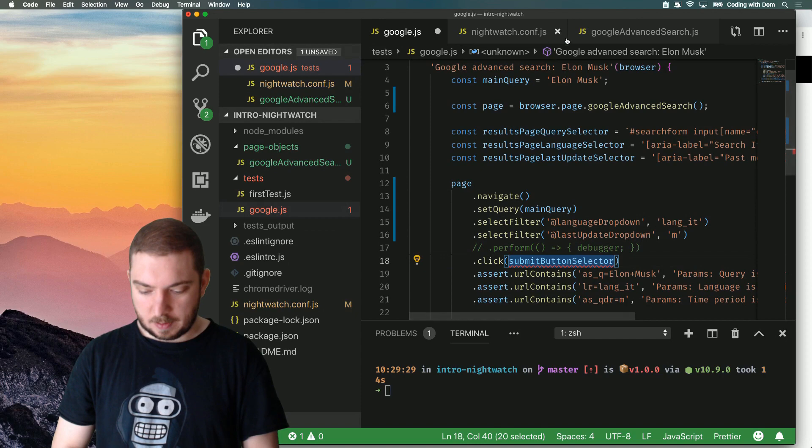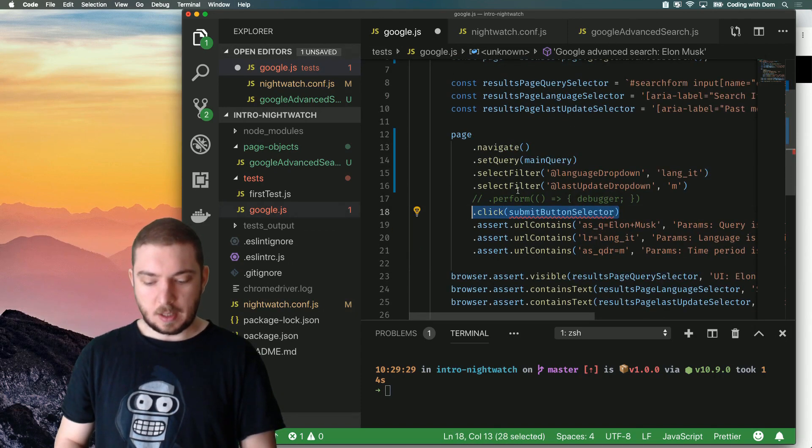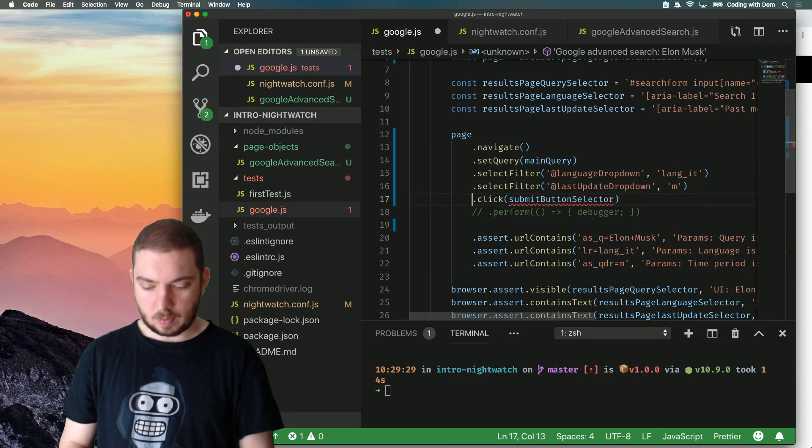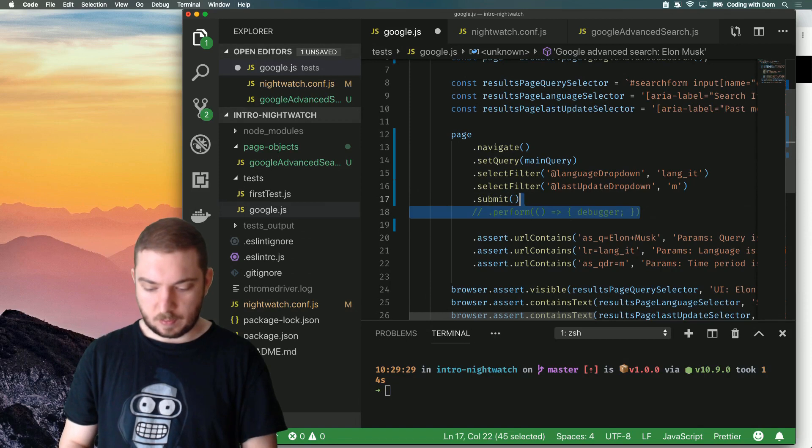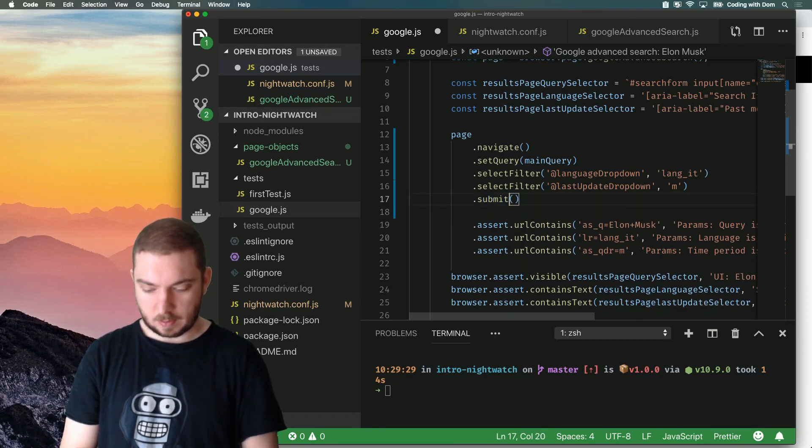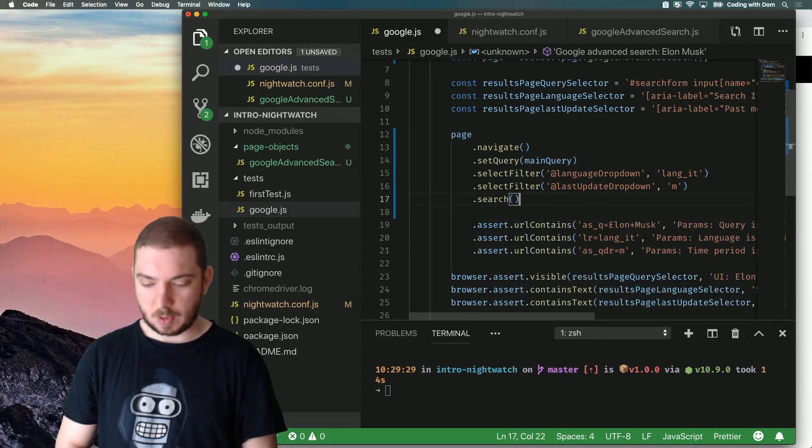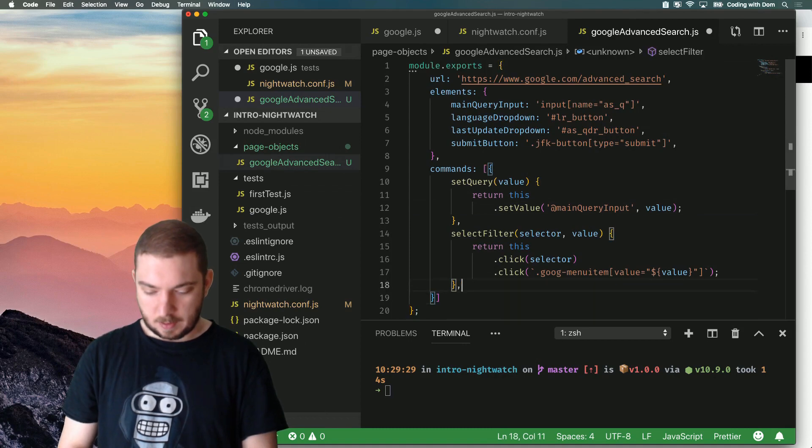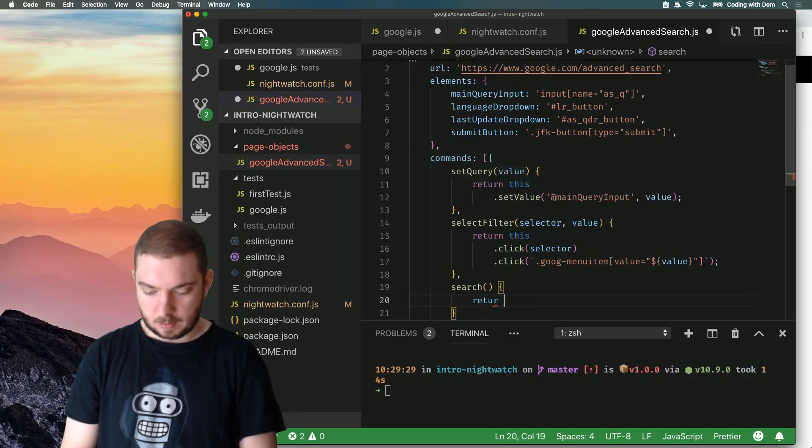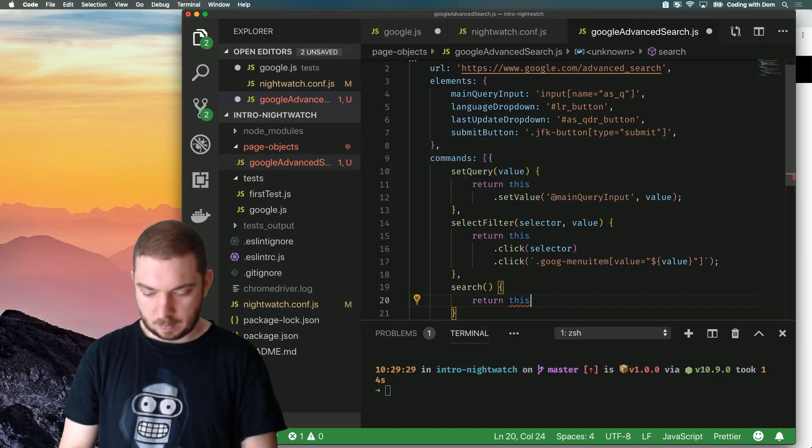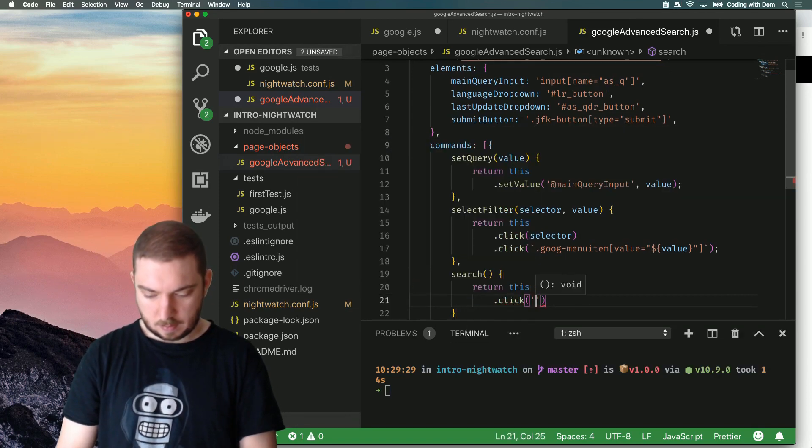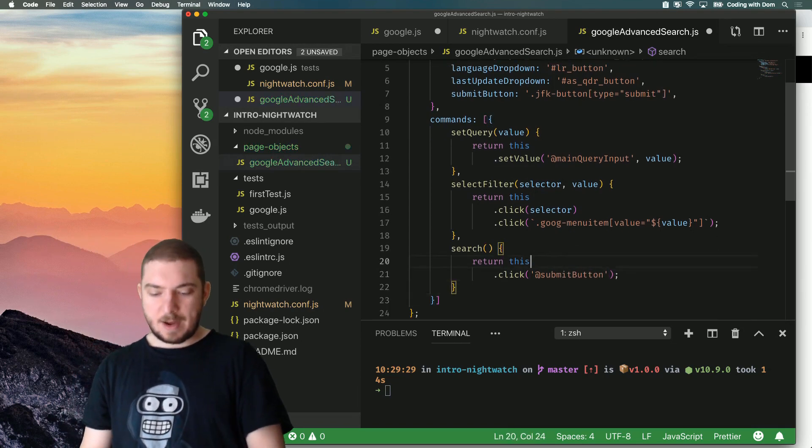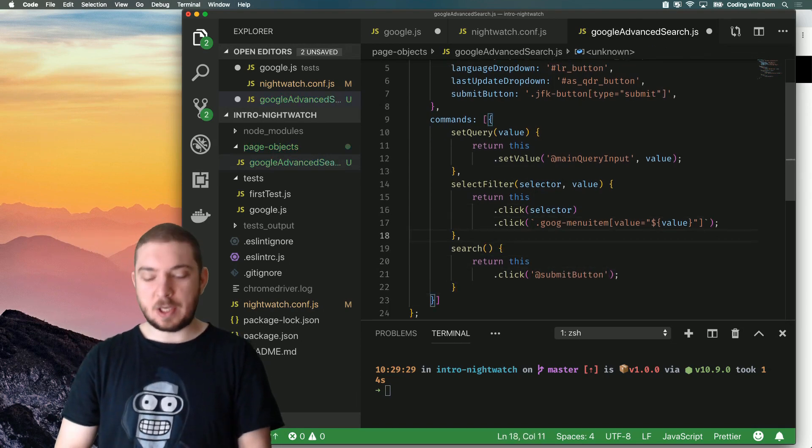This submit button I'm not even going to do click submit. I'm going to do submit. Now this comment I can remove. Submit search. Actually, search. I like it this way. And so, we're going to have search. Return this. Click submit button.